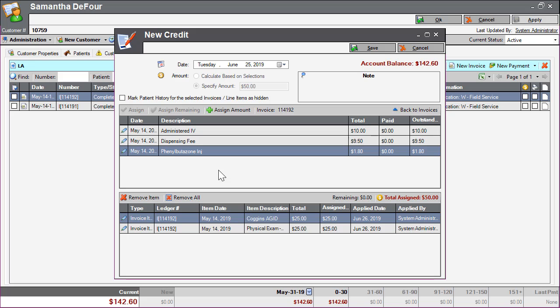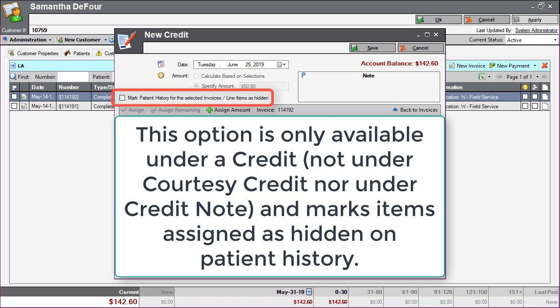For credits, the checkbox regarding hiding patient history for entries that have this credit applied is only available under the credit entry. If this option is selected, any invoice items from an invoice or line item that is credited will be marked as hidden on the patient history tab.